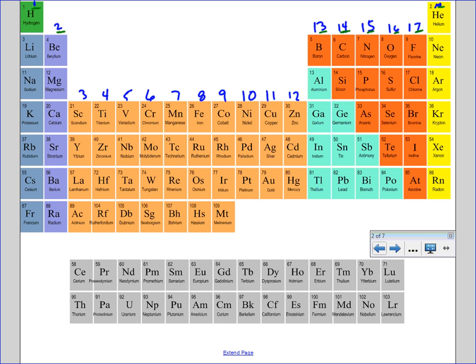Now this is great, because quickly looking at this, if I know what column the element is in, I know how many valence electrons it will have. And knowing the number of valence electrons allows us to predict the ionic charge that this atom will take when it gains or loses electrons.